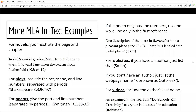As I mentioned previously, for websites, list whatever information you have — the author or the name of the article or the webpage. For videos, be sure to include the author's name. If you are referencing a specific quote or part of a video, you might also include the time that that quote appears.